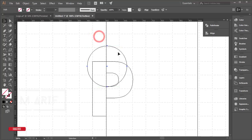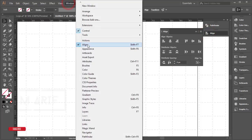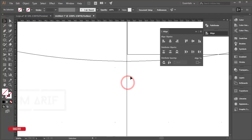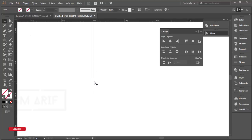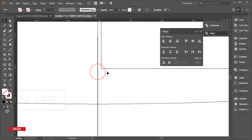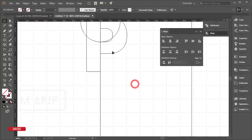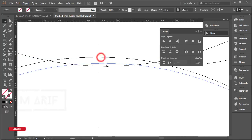To center the circle, select both the guideline and the circle and go to the Alignment tool — Window > Align, or Shift+F7. Make the alignment so the circle is centered on the guideline. Make sure the circle is properly selected and attached. Then copy that circle and place it in position.